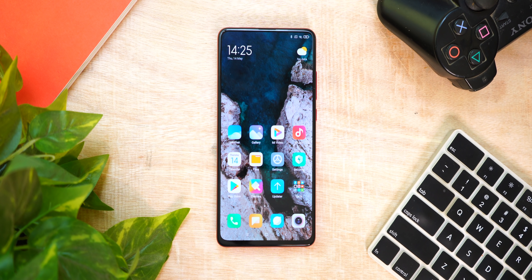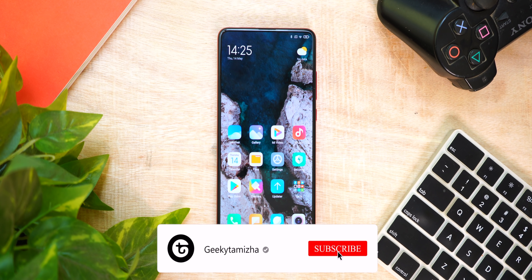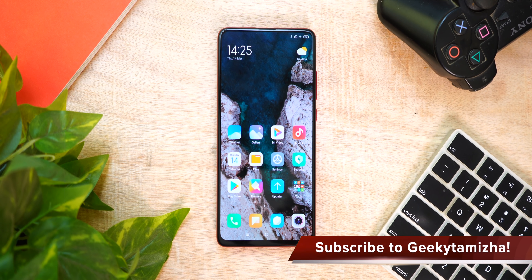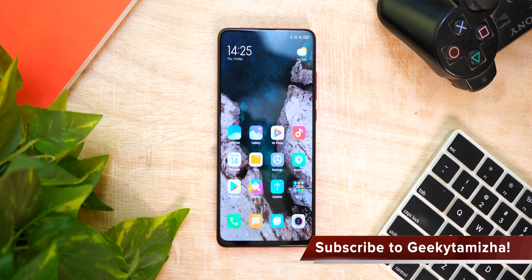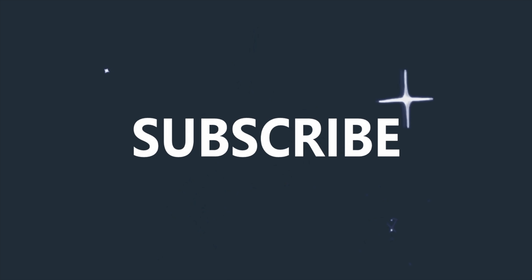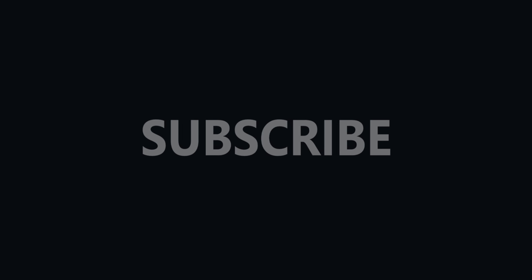Xiaomi will launch a stable MIUI 12 rollout in India. It's a great update. If you liked this video, please subscribe to our channel.